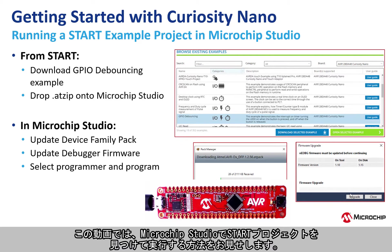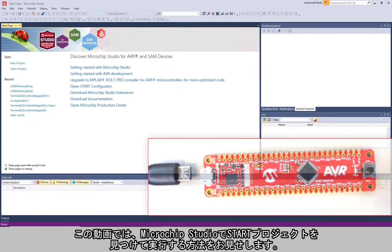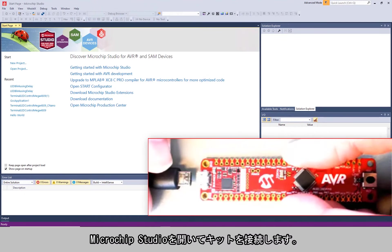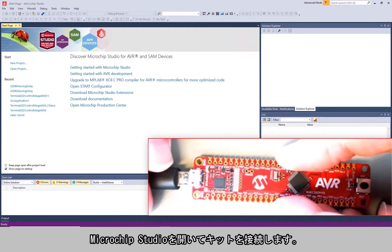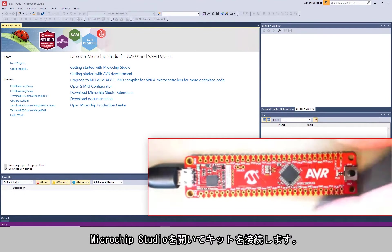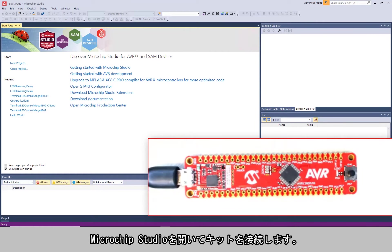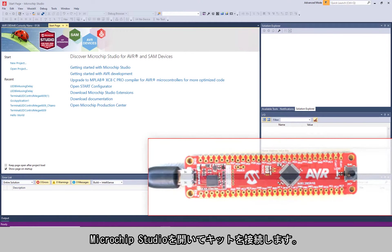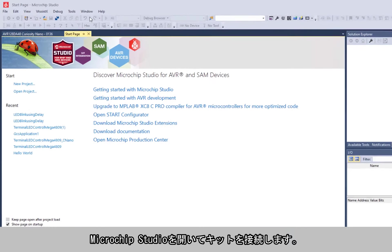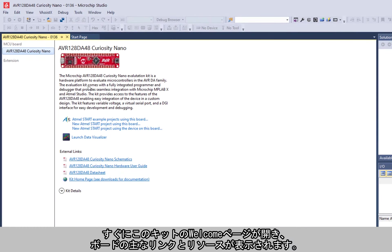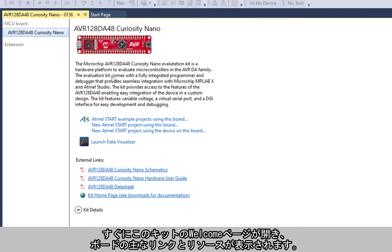In this video, we go end-to-end finding and running a START project in Microchip Studio. So in Microchip Studio, we'll plug in our kit. We immediately get this kit welcome page coming up with key links and resources for the board.